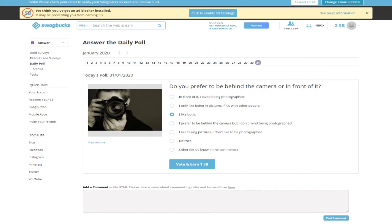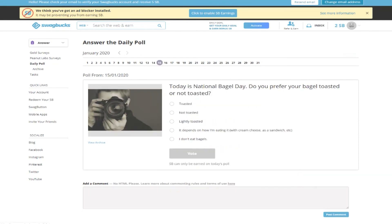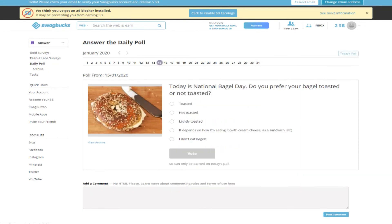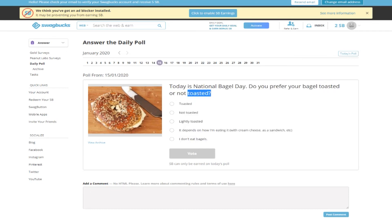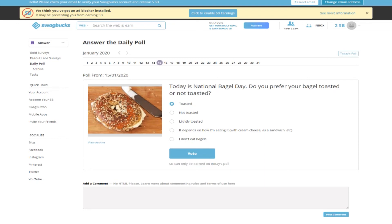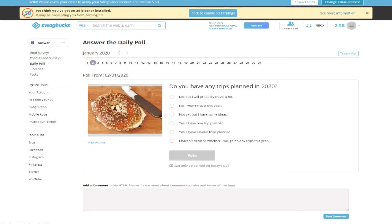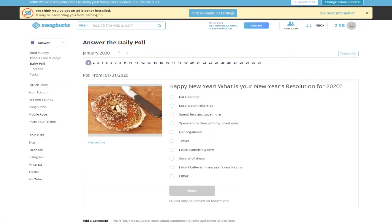This is the 31st question. Let's check out the 15th - today is National Baguette Day. Do you prefer your baguette toasted or not toasted? I think toasted. If you vote, you'll earn some cash for the daily poll.